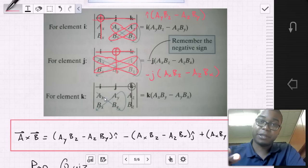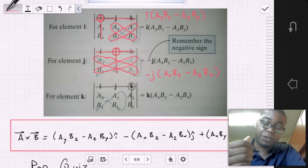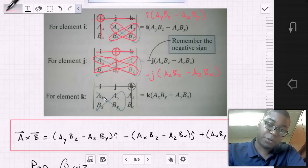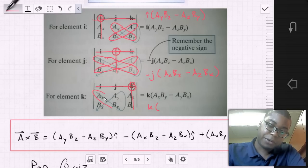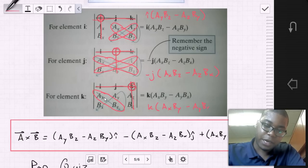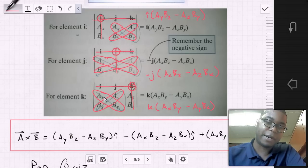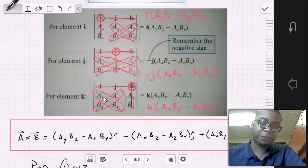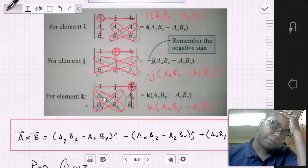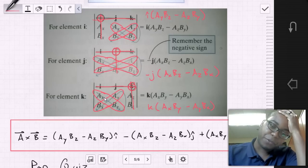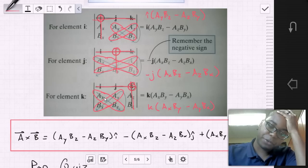For element k, we go back to treating it as positive — circle k, remove the row and column, and perform the same process: (Ax·By − Ay·Bx). We've now identified each component — i, j, and k — of the cross product between A and B. Simply add them together to produce the closed form solution.